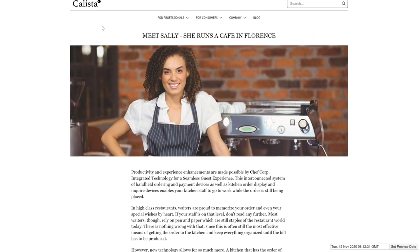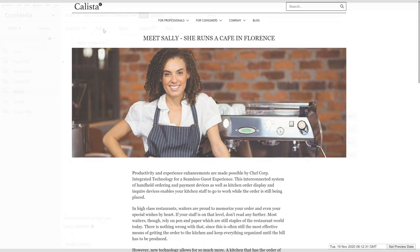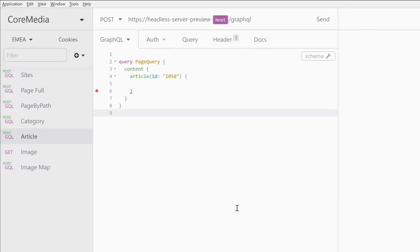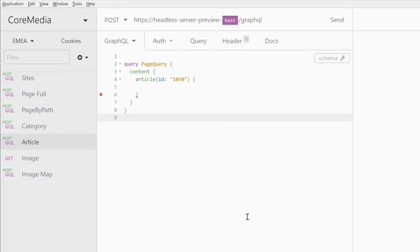Let's switch to Insomnia. You can see that I have prepared a simple query that fetches the article we have just seen, but it does not ask for any data yet. We want to do just that now. Let's start with the title, which coincidentally we can find under the property title.